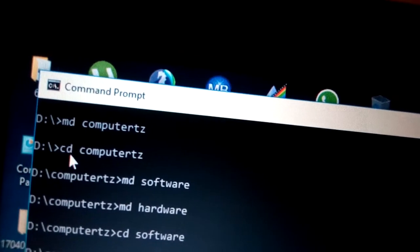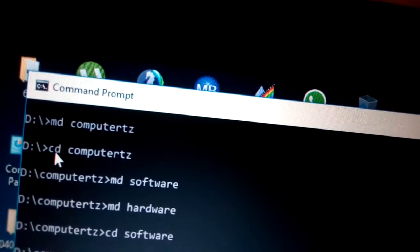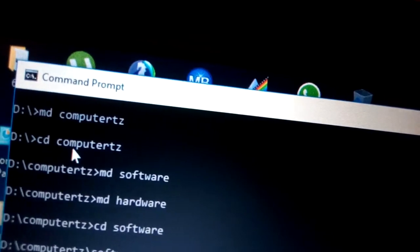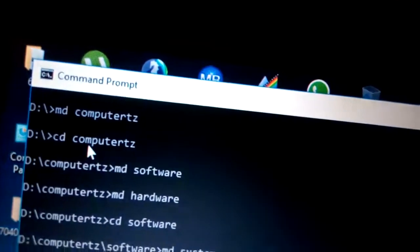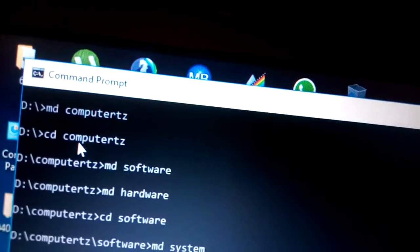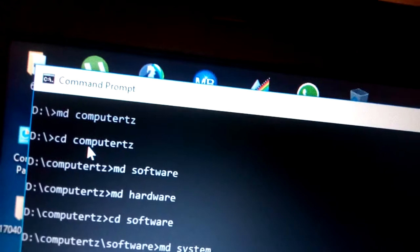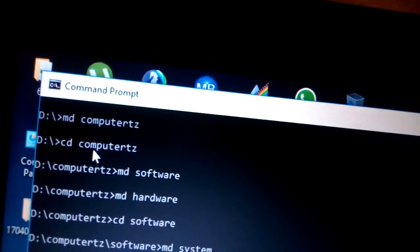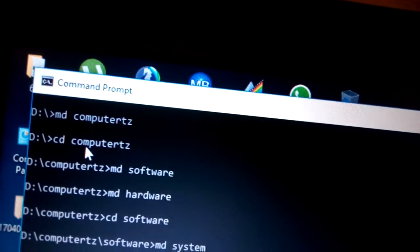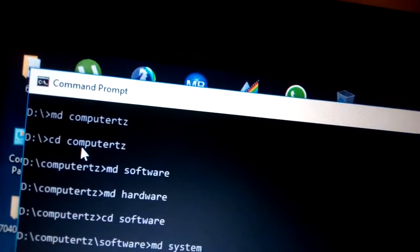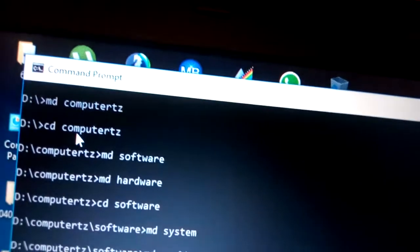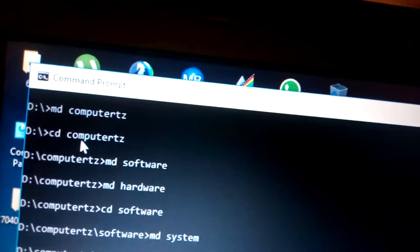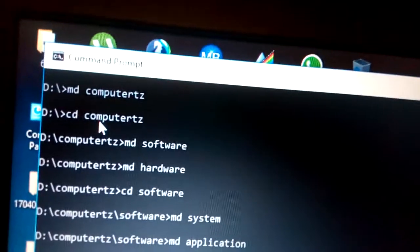Type 'md computertz' — 'computertz' is the name of the directory and 'md' is the command. Press Enter, then type 'cd computertz' to change into that directory. 'md' means you are making a new directory, while 'cd' means you are changing into an existing one.